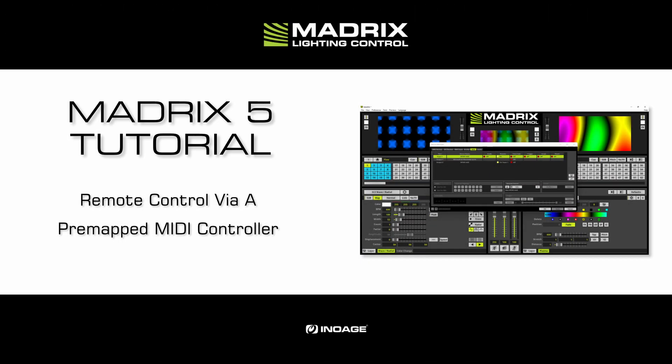Hello and welcome to this tutorial. My name is Thilo. In this tutorial we will learn how to control Madrix remotely via a MIDI controller.